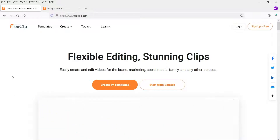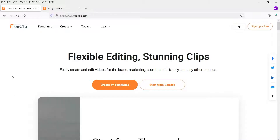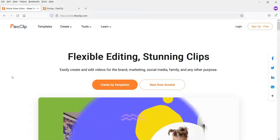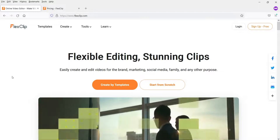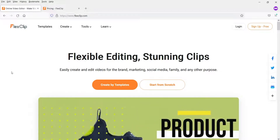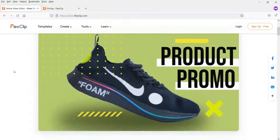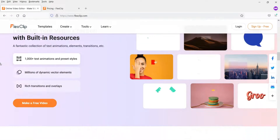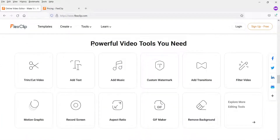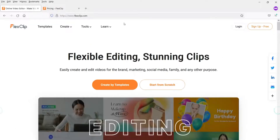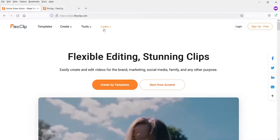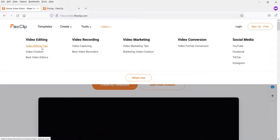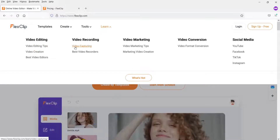This is not software that you download and install on your computer — it is an online tool. You will need to log into the website to start using it. This tool is good for editing small videos; if you want to edit big videos you will need to upload them, edit, and then download, which is a big process. If you want to learn, you can go to the learn section for tips on how to create videos, record videos, YouTube videos, and Facebook videos.